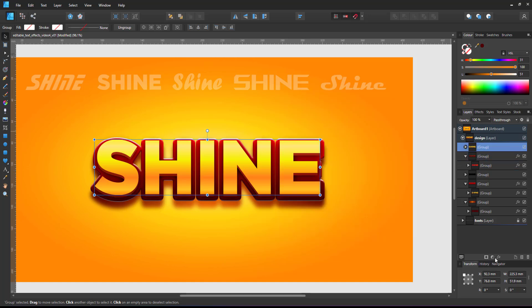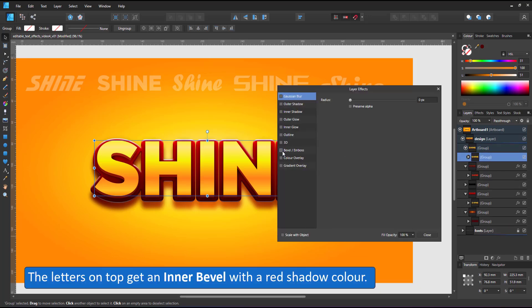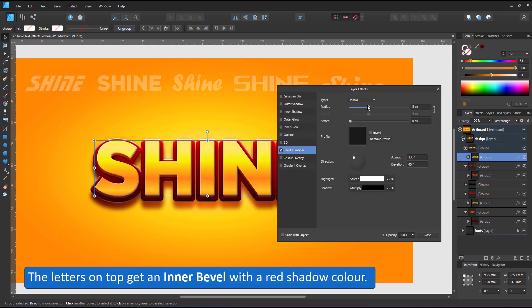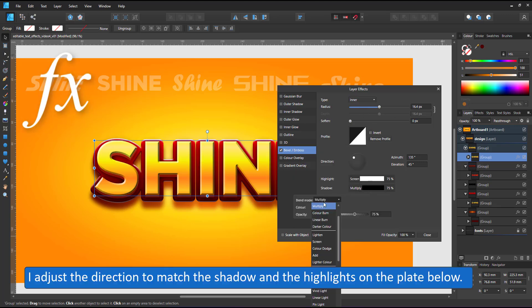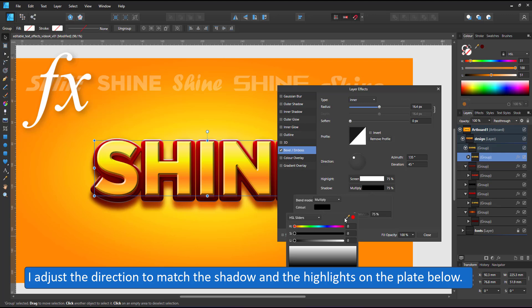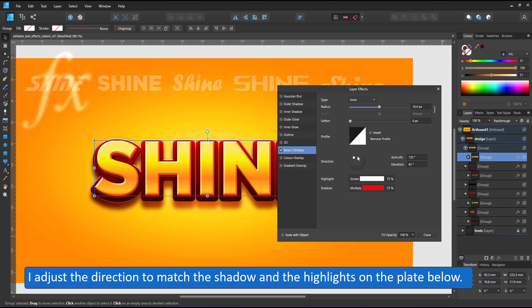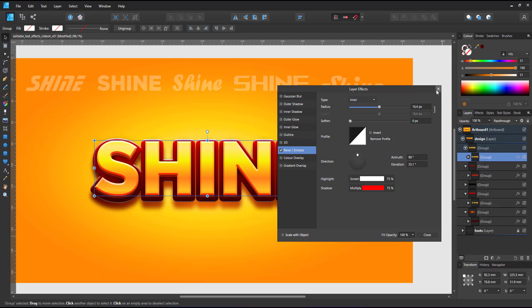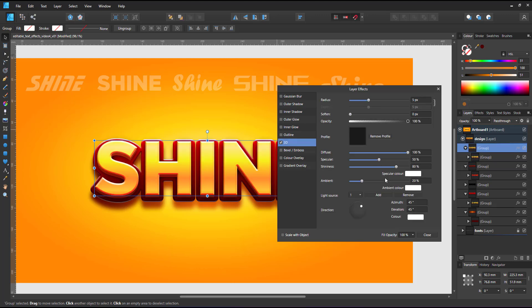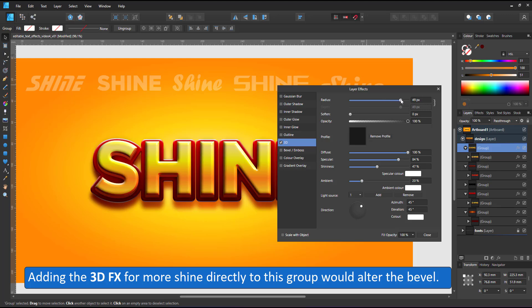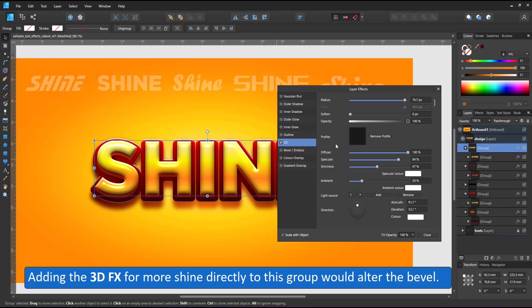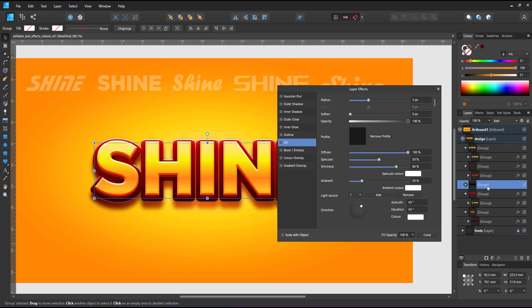The group at the very top will get an inner bevel with a red shadow color to reflect the red plate it sits on. I adjust the direction to match the shadow and have the light come from straight down. To increase the glossiness, I want to add a 3D light on top. If I put that in the group above, it will interfere with the bevel. You can see the edges now get rounded as well. In order to keep them nice and sharp, I add a layer at the top.